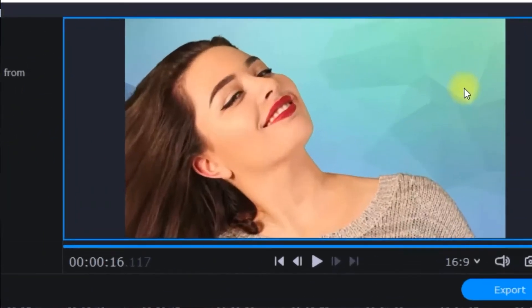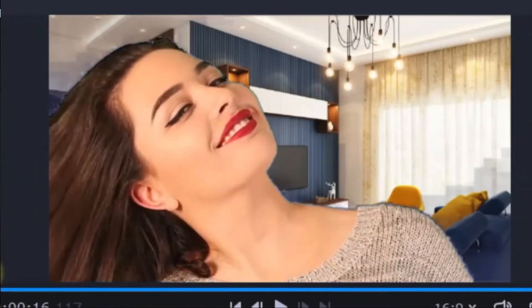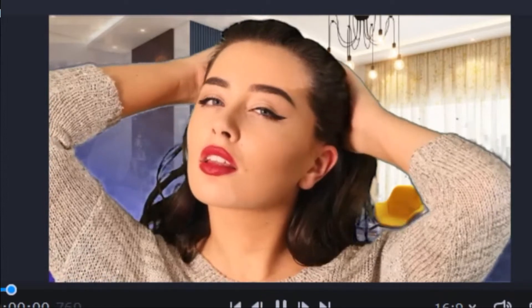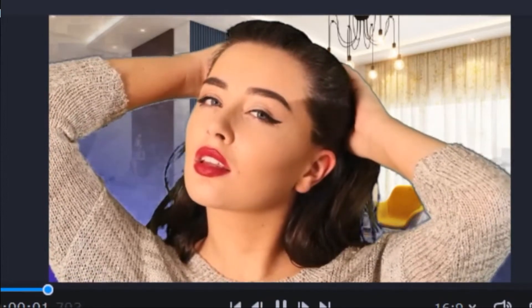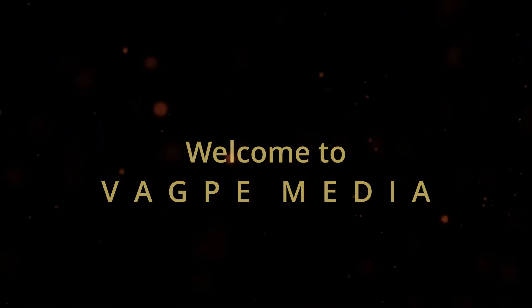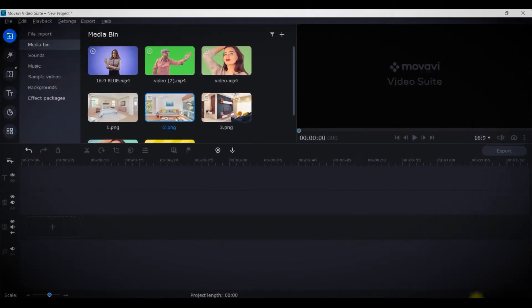Hello friends, in today's tutorial we're going to see how you can change any color background or any background without green screen and shuffle it with some other background using Movavi software. So let's begin. I am on my Movavi home screen here.